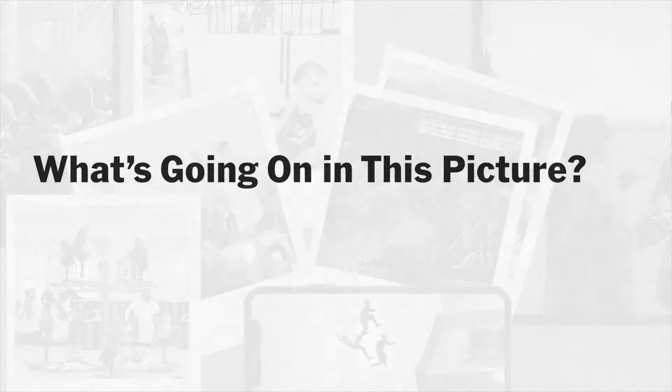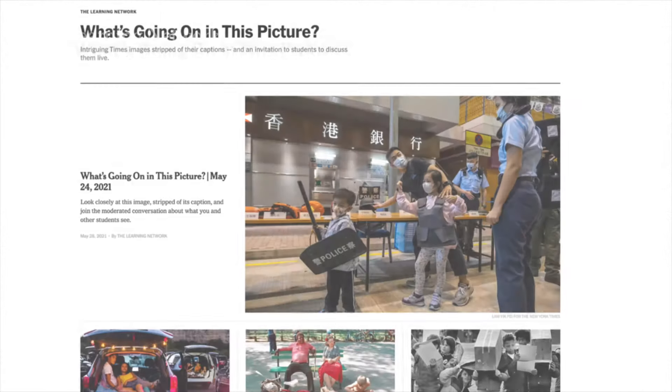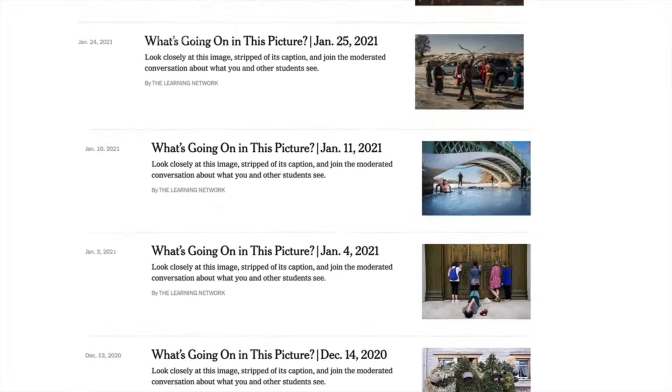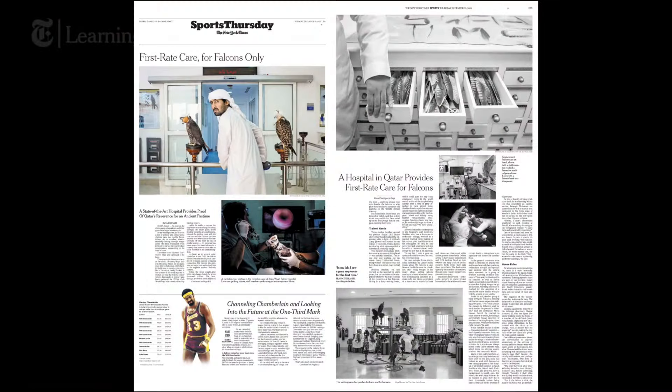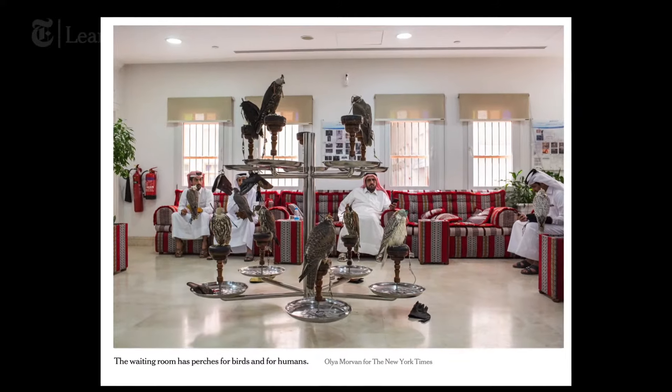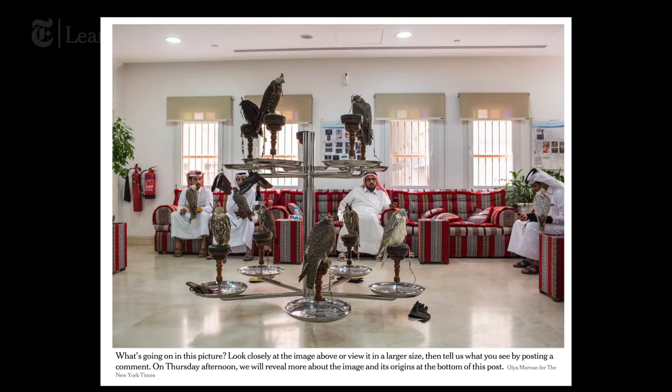Hello, I'm Rachel Manley, Professional Development Manager at The Learning Hour. I'm here to introduce you to one of our popular multimedia features called What's Going On In This Picture. What's Going On In This Picture is a weekly feature where we take intriguing images from all across the New York Times, strip them of their captions, and invite students to discuss what they see.